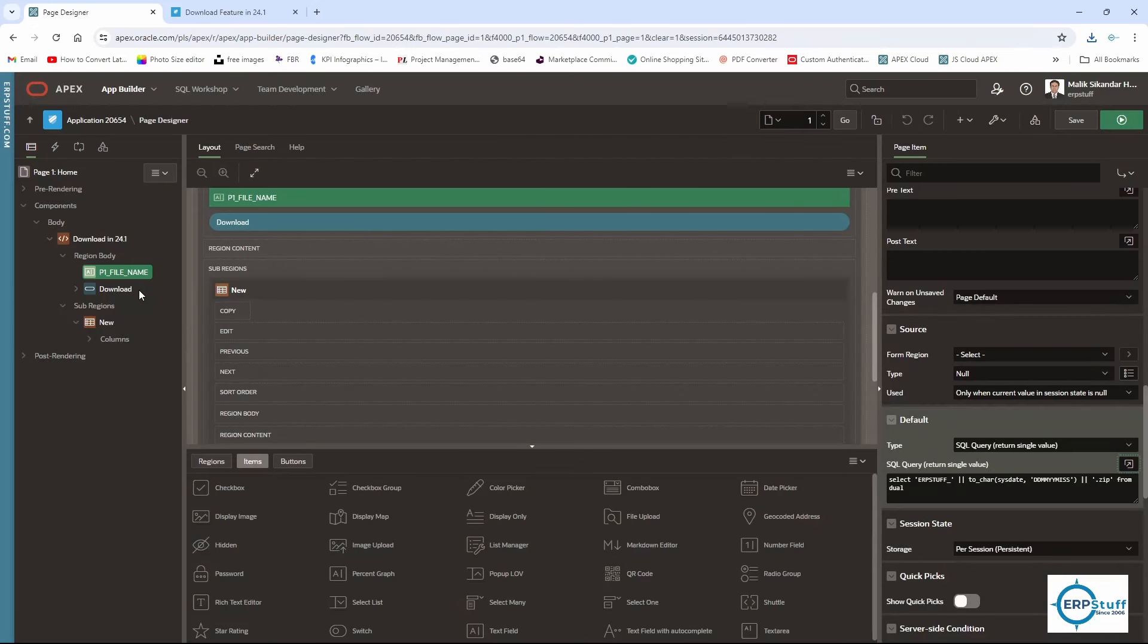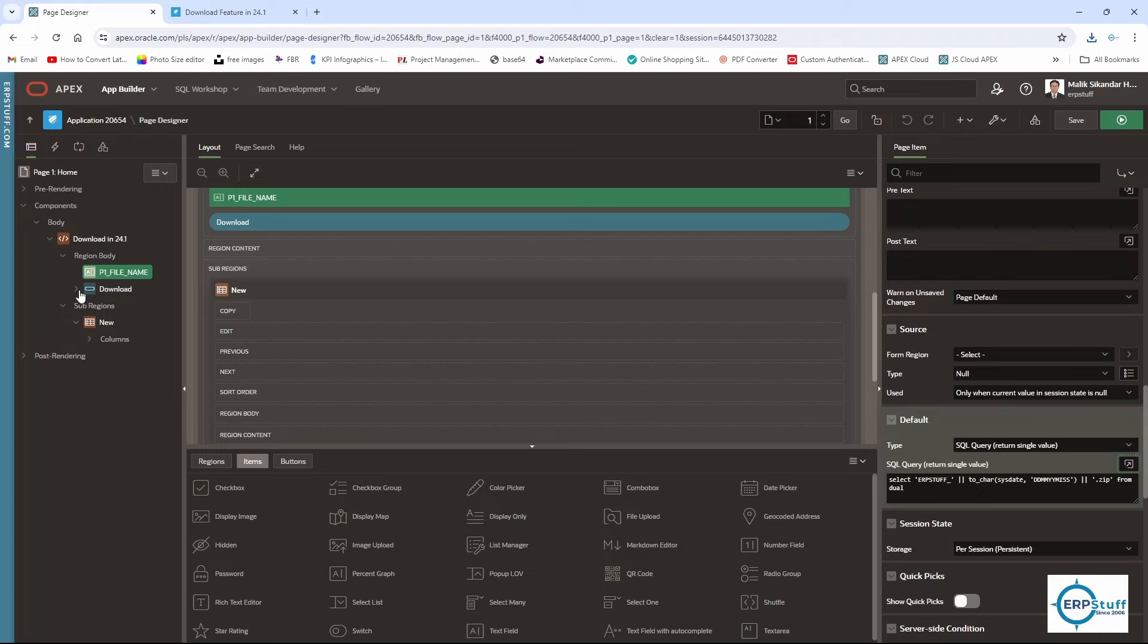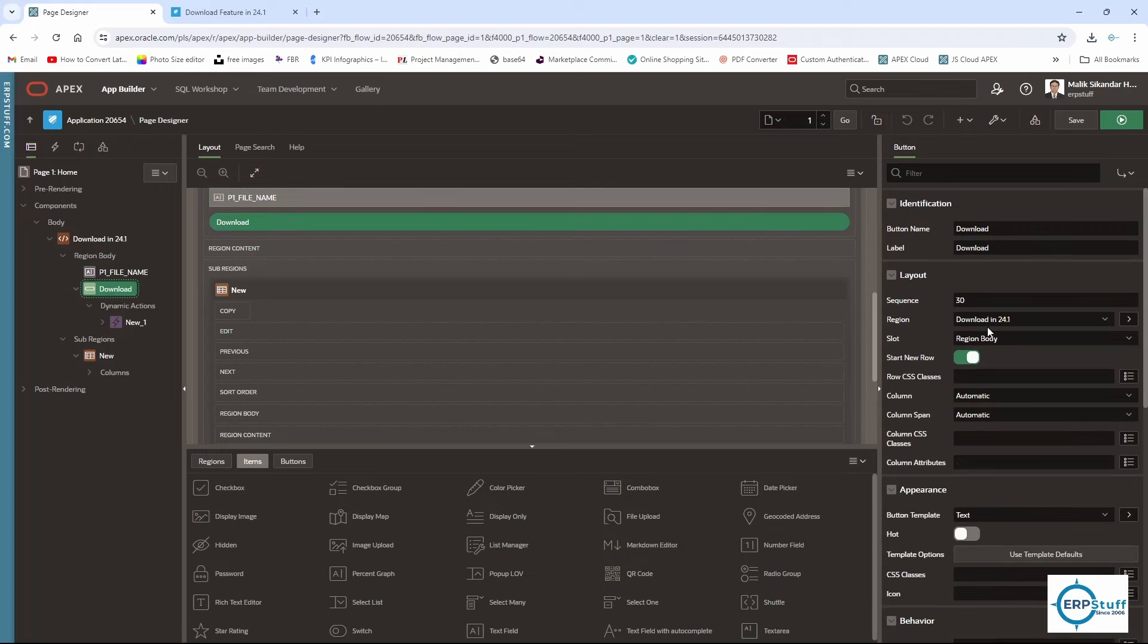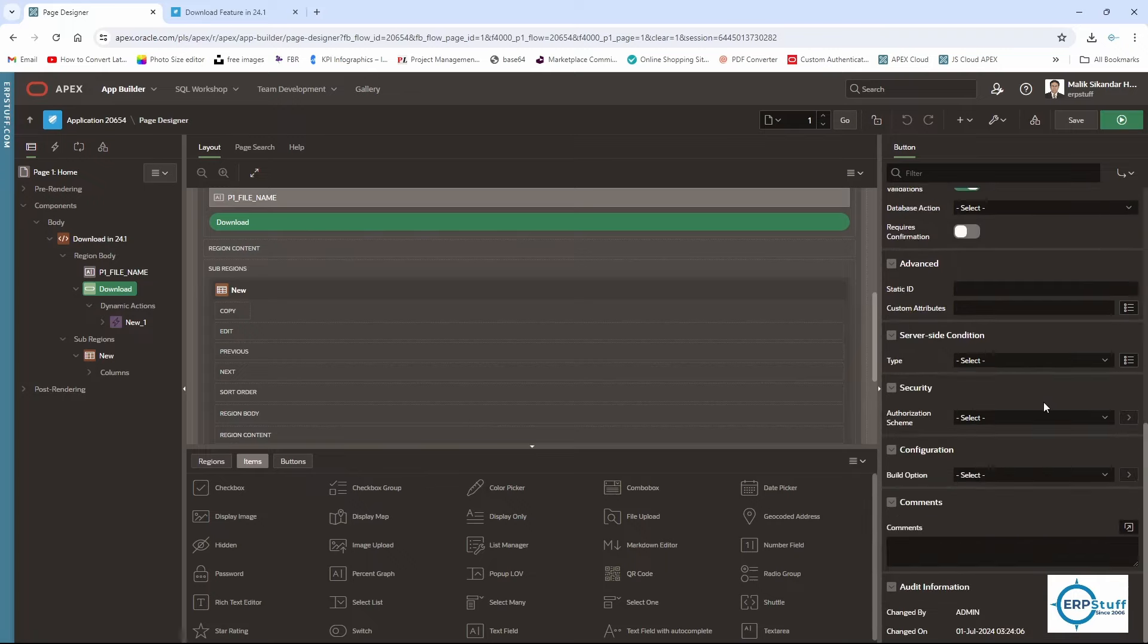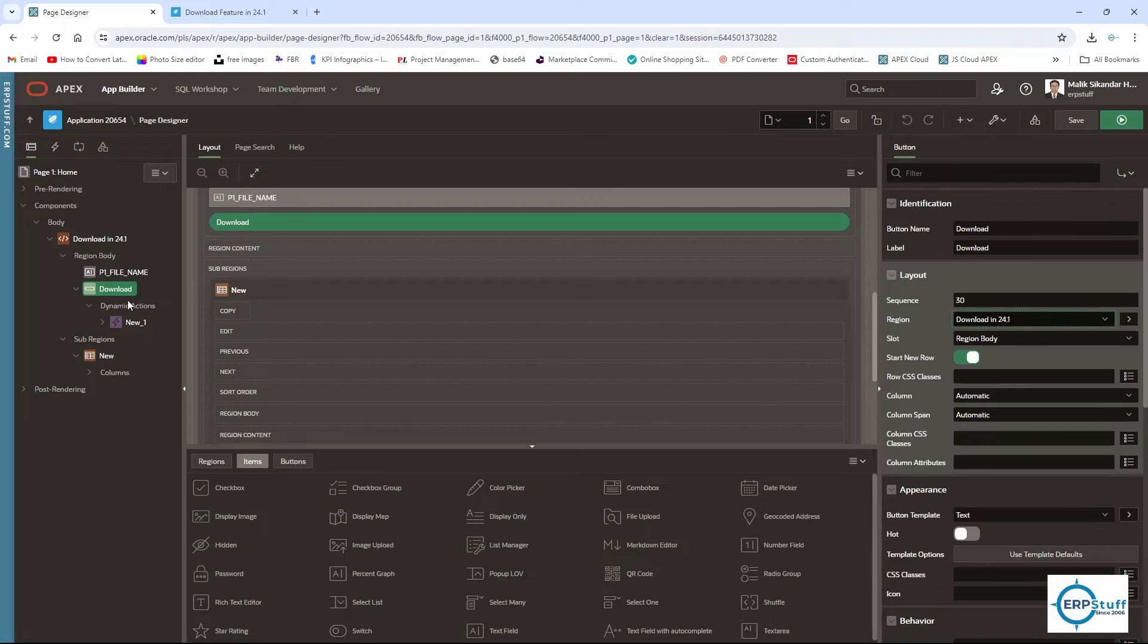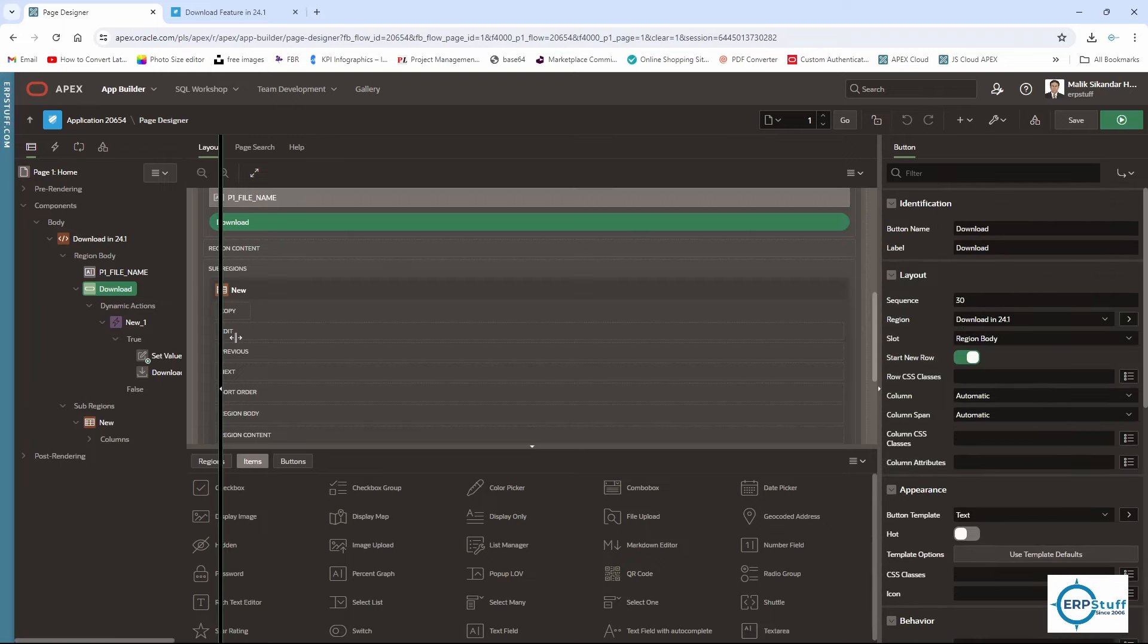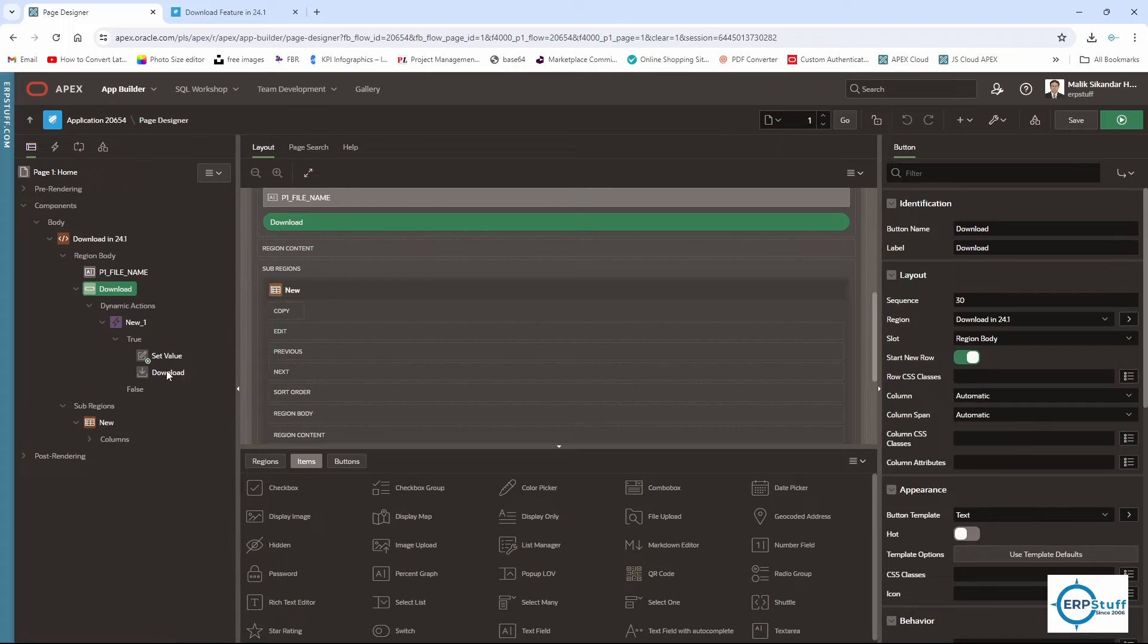This is my download region. This is just a button with nothing special in it. There is a dynamic action under this download button. If you see here, I have selected this action.